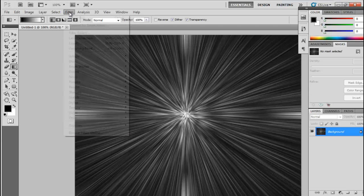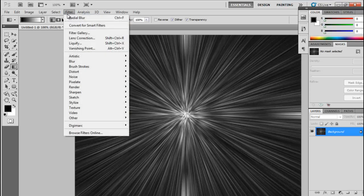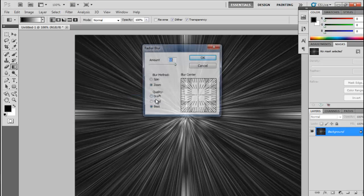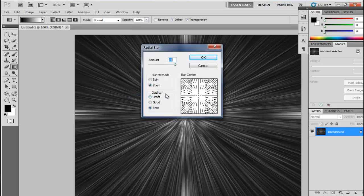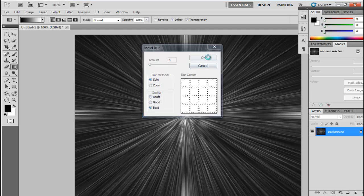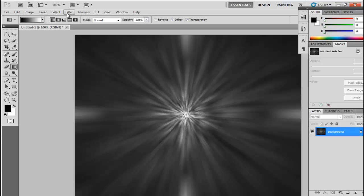Go to the Filter option again, select Blur, and select Radial Blur. Here again we have to provide a certain amount — you can select any amount between 5 to 6; I will select 5. This time change the blur method to Spin and quality as Best, then click OK.